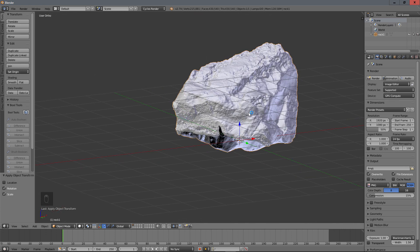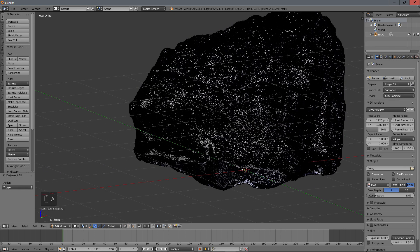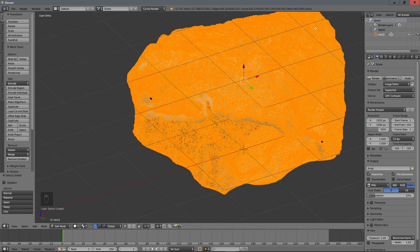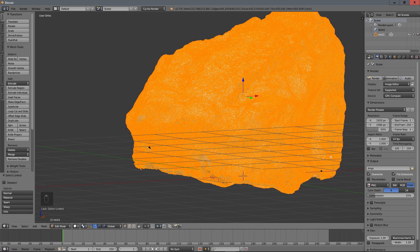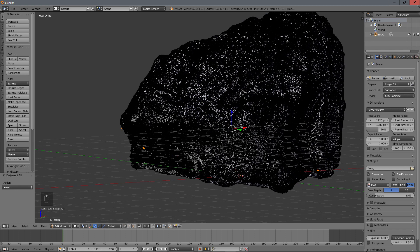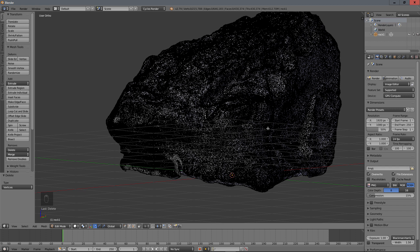First of all we go into edit mode with Tab, then deselect everything. We select the linked vertices by pressing L, and you can see we have all the body of the rock. But some little parts here and there are not linked to each other. So what I do is Ctrl+L to select only that and remove the vertices.